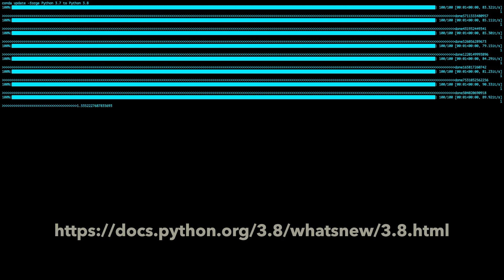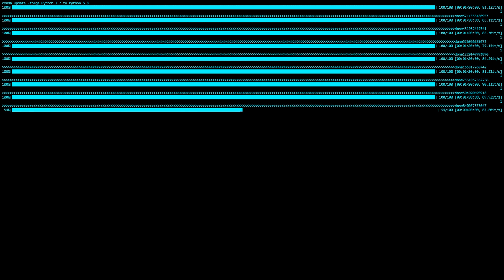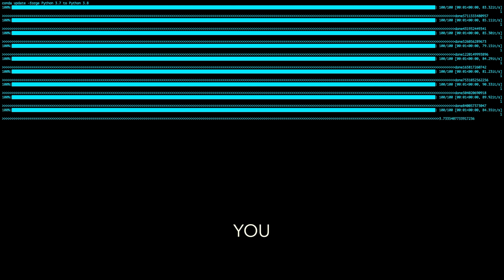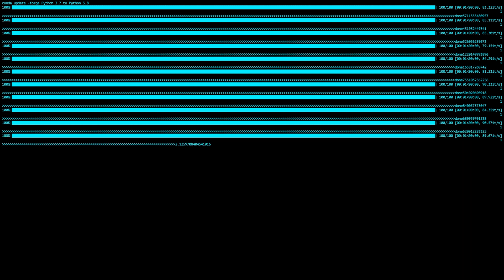Now, quick disclaimer. This list is only my opinion. So depending on how you use Python, we'll change what you consider to be the best or most important changes. Let's get to it.